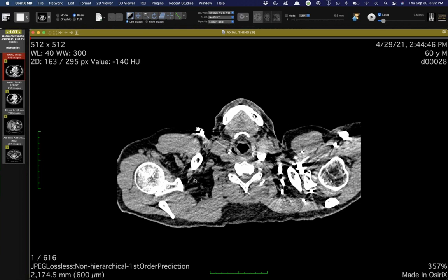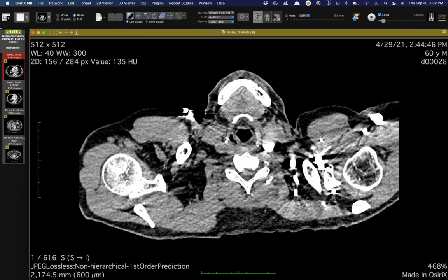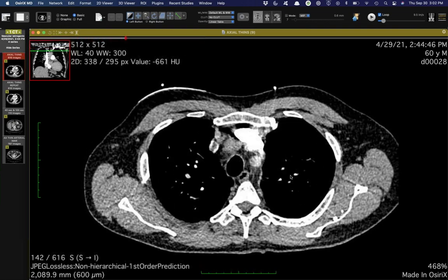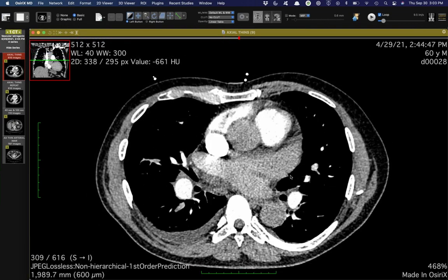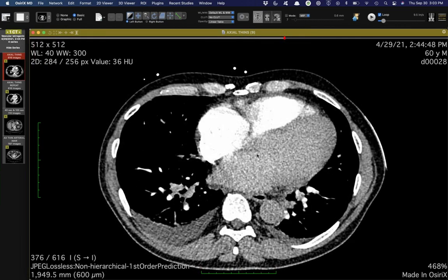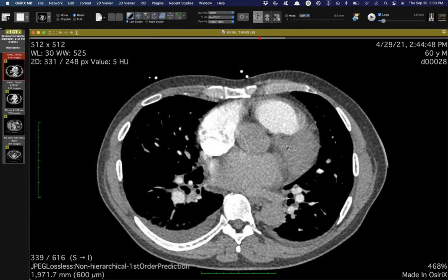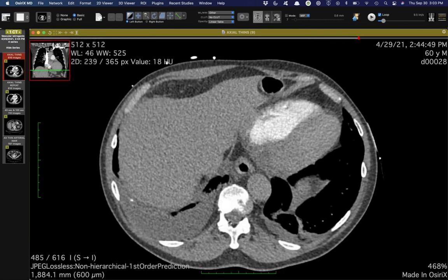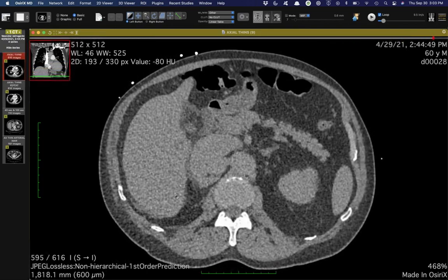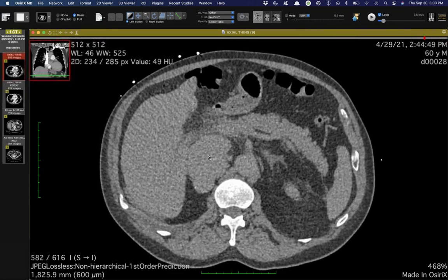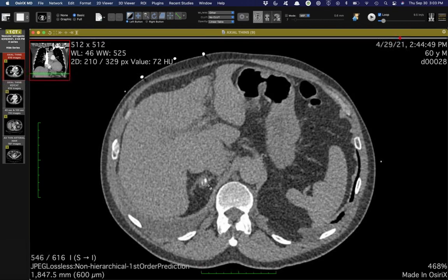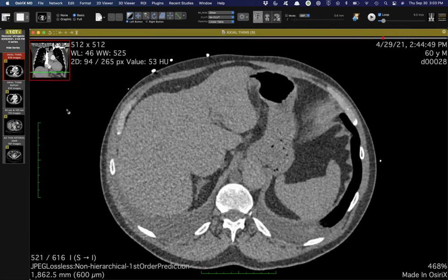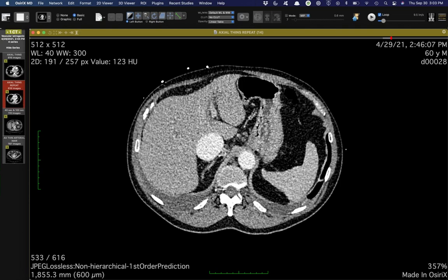A couple of vascular cases to start with. This was a very interesting one — a patient who is 60 years old who came in to an outside hospital earlier this year with new onset heart failure. This is a PE study, and they ended up getting two phases. You can see small effusions, no PE, but there's a little bit of calcification in the right upper quadrant.